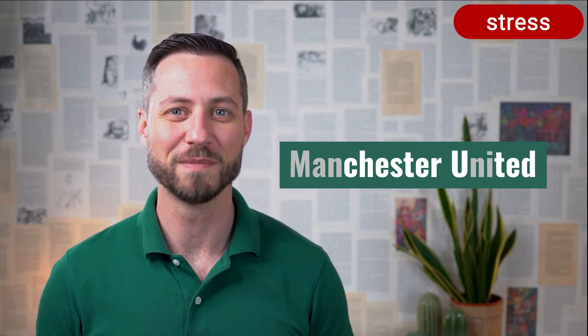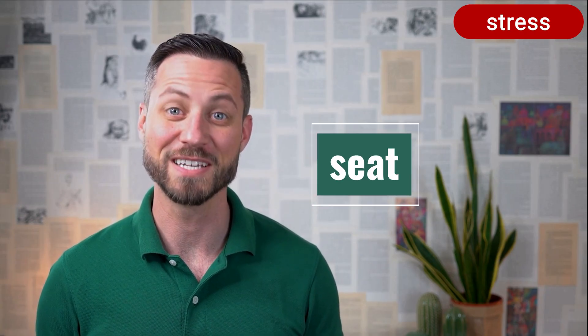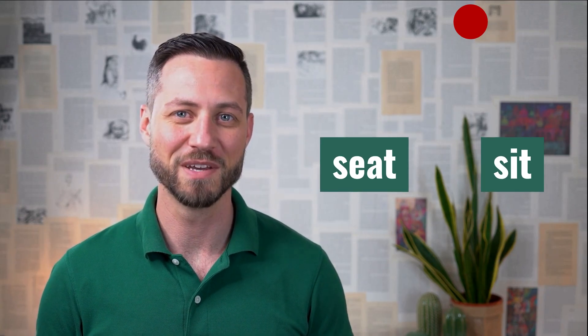Stress can even change meaning. In English, for example, stress can distinguish words. Seat versus sit. Pitch is based on how fast your vocal folds vibrate, measured in hertz, and it constantly changes in speech.